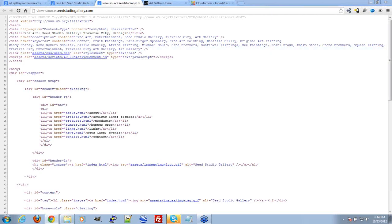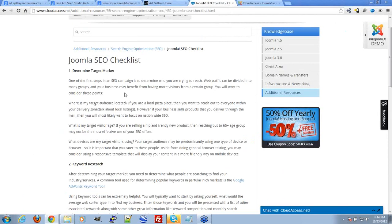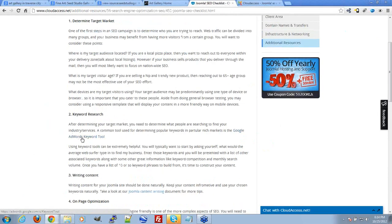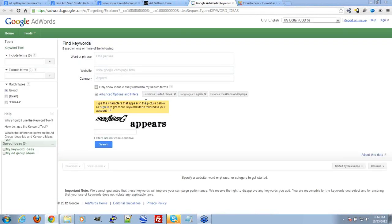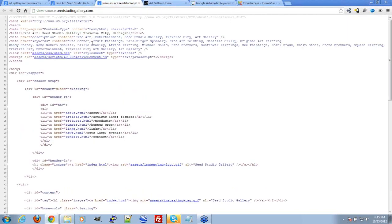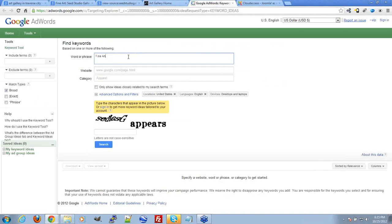I'm going to show you another tool. On the document I pointed you to, we have a link to the Google AdWords keyword tool. This thing's pretty cool — it's a tool that Google provides everybody, originally in hopes to make them more successful in using Google AdWords, which is a paid marketing strategy. But ultimately, you can use this for other purposes as well. We're going to jump off one of their key phrases — 'fine art' — and put that into the AdWords tool and see what comes up.